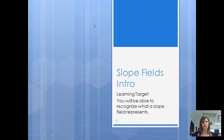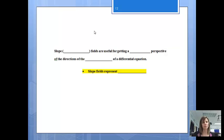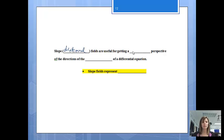Now that we've discussed finding solutions of differential equations, we can actually look at it pictorially, and that is by using a slope field. When we're looking at slope fields, they might also be called directional fields, depending on the textbook you're using. They're useful for getting a visual perspective of the directions of the slopes of a differential equation.